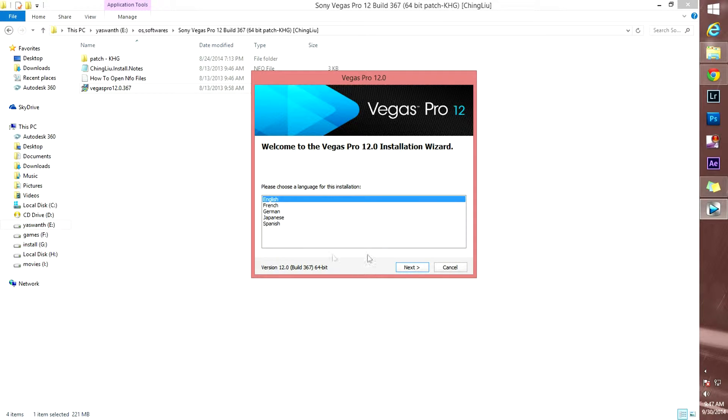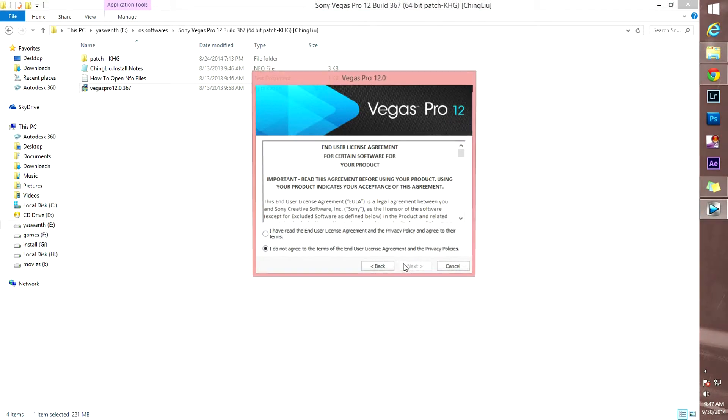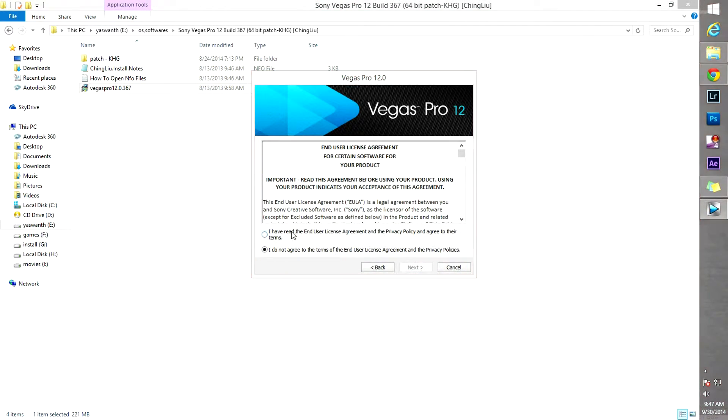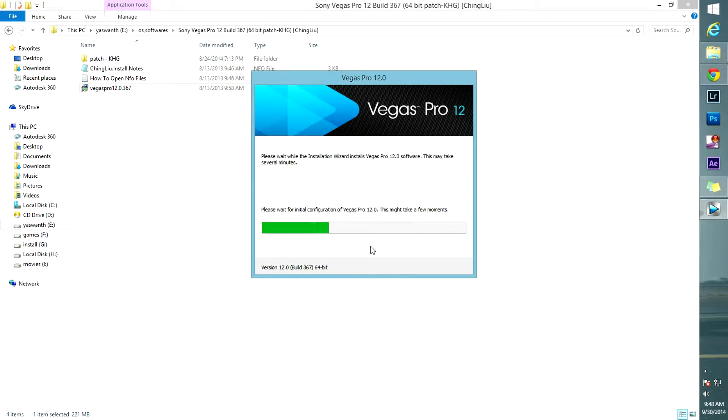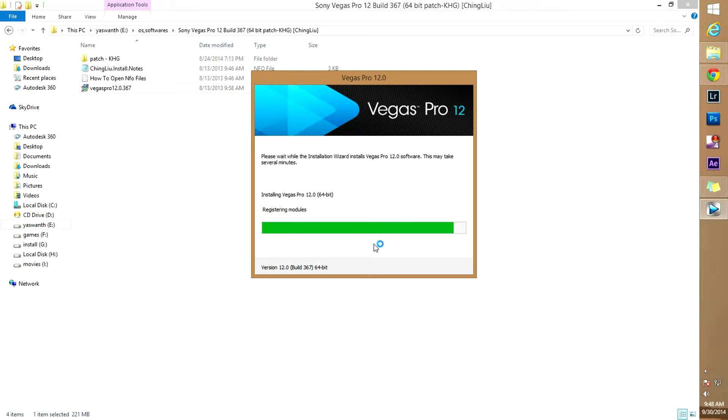Choose your language. Next. I have read the end user license agreement. Okay. Create shortcut on the desktop. Install. Yes, it's almost done.